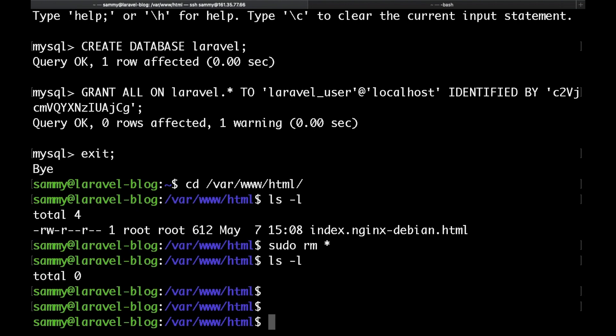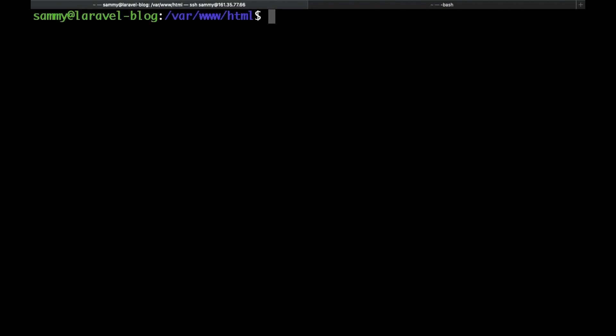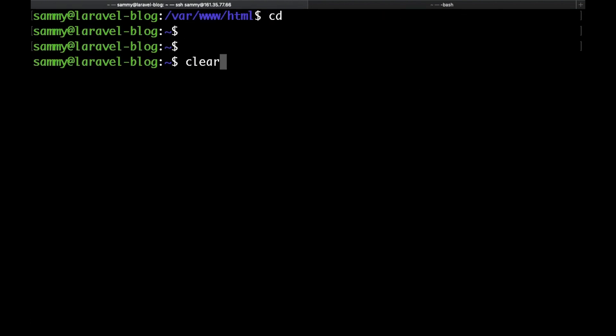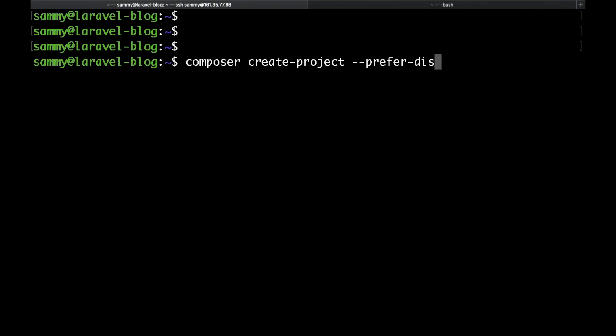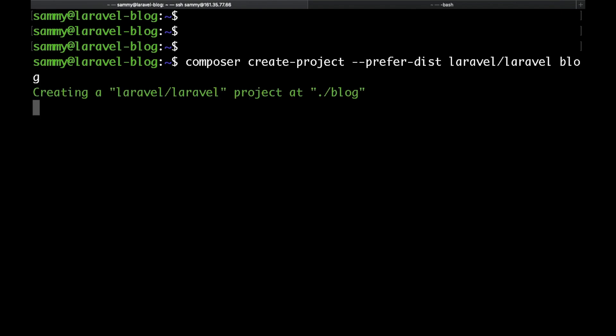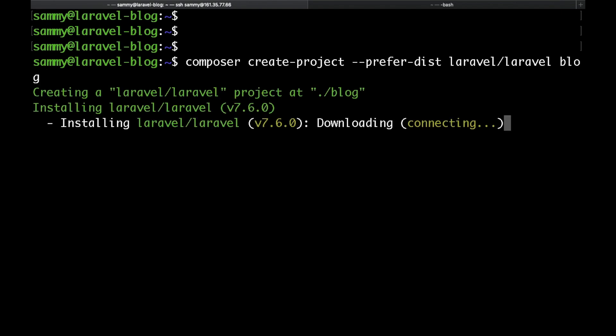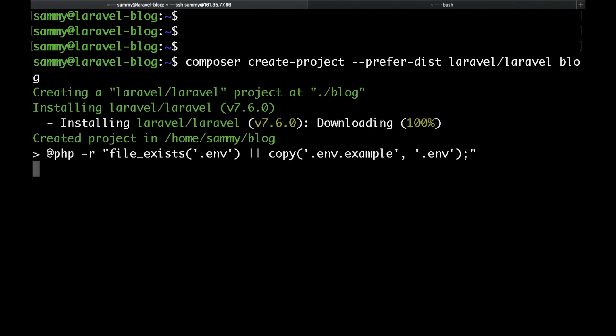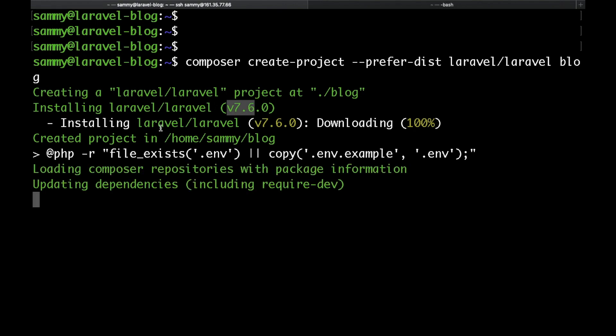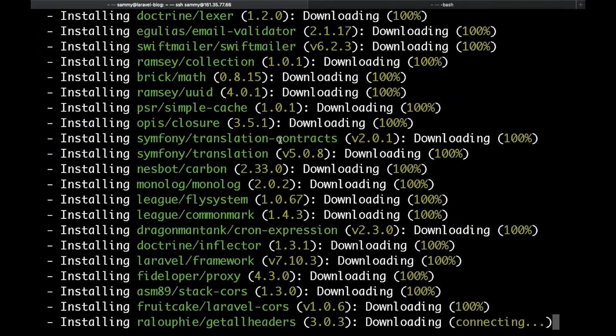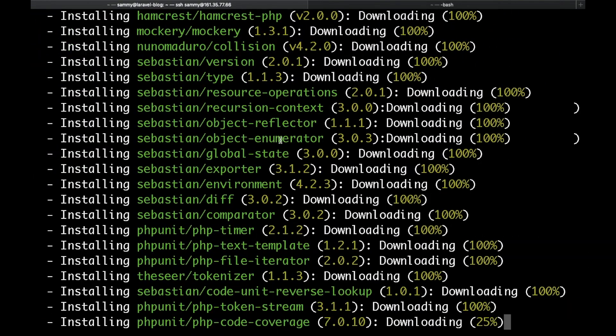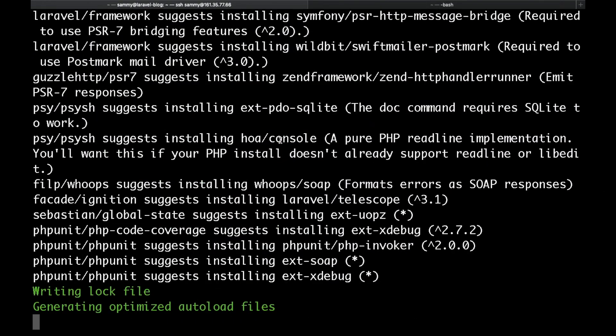Now if you go to your home directory by just typing cd and then run composer create-project and let's specify our preferred list. Just put laravel/laravel which would basically use the latest Laravel version and then let's put blog at the end. This is the folder where our Laravel project would be installed at. I'm going to speed up the process a little bit because this might take a minute or so.